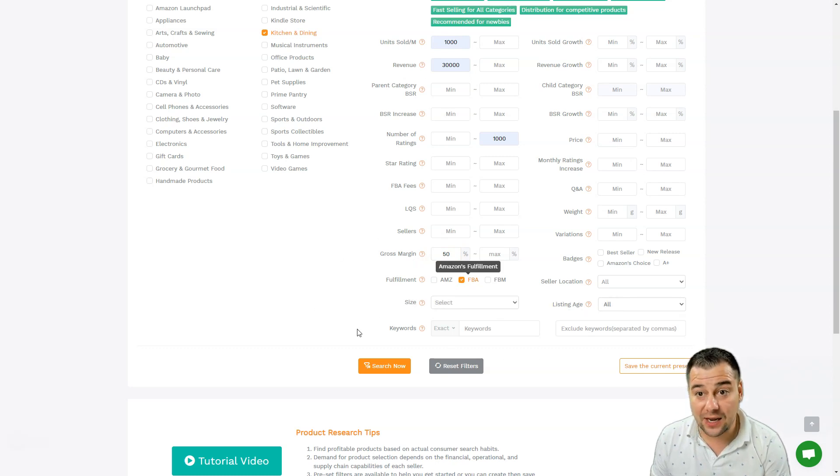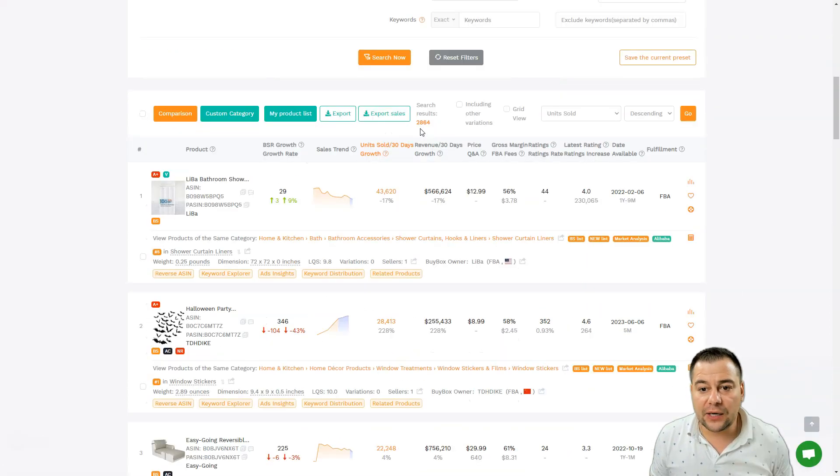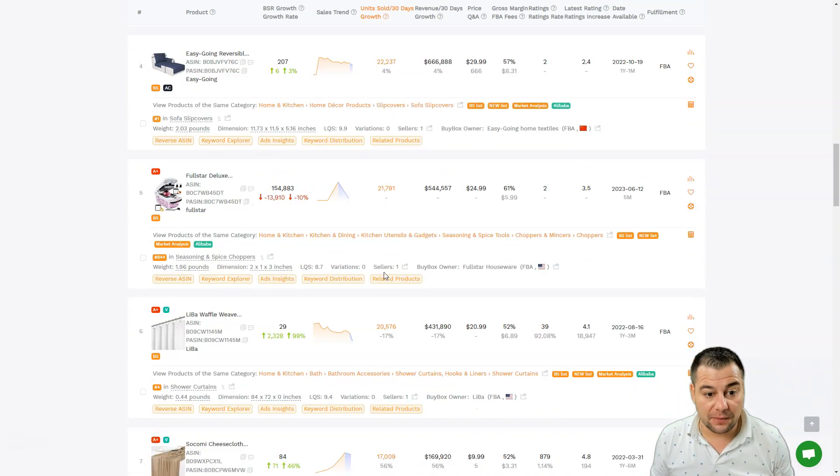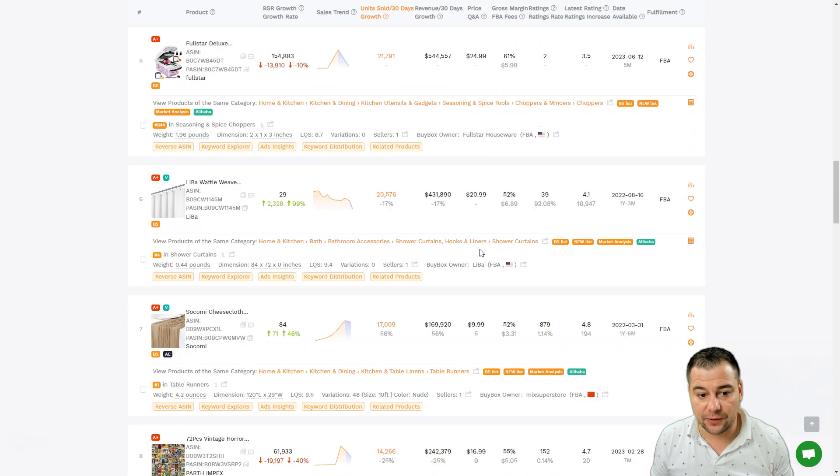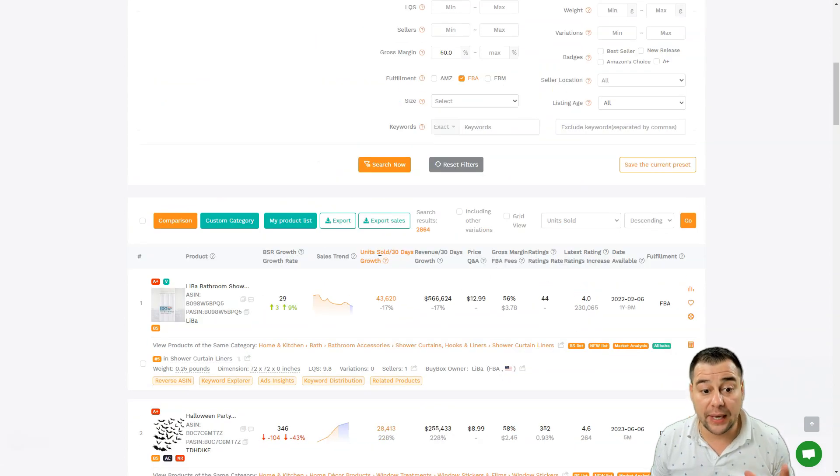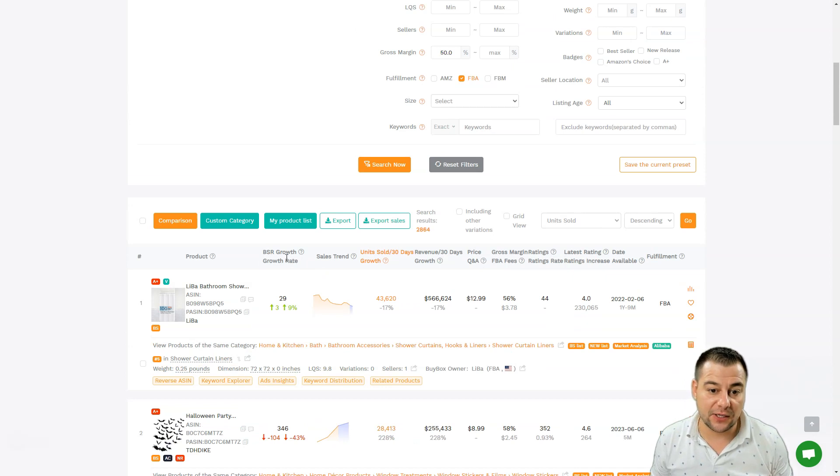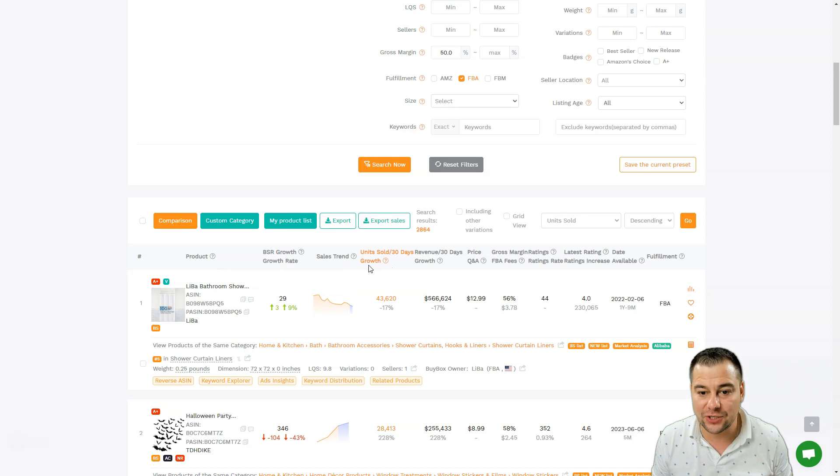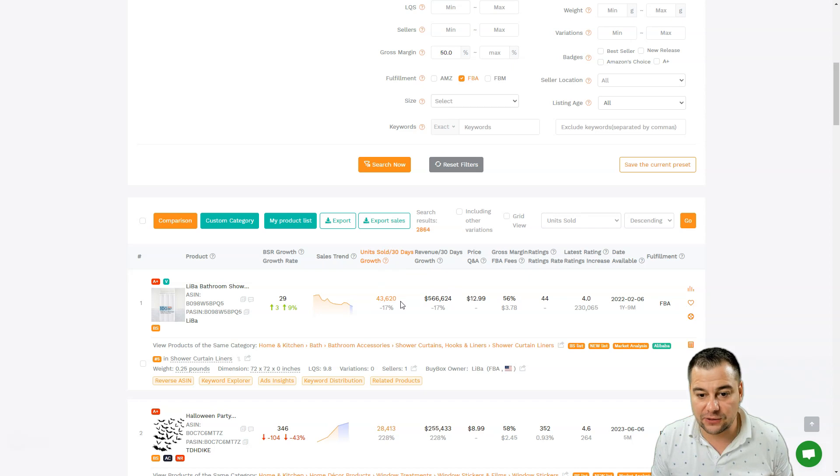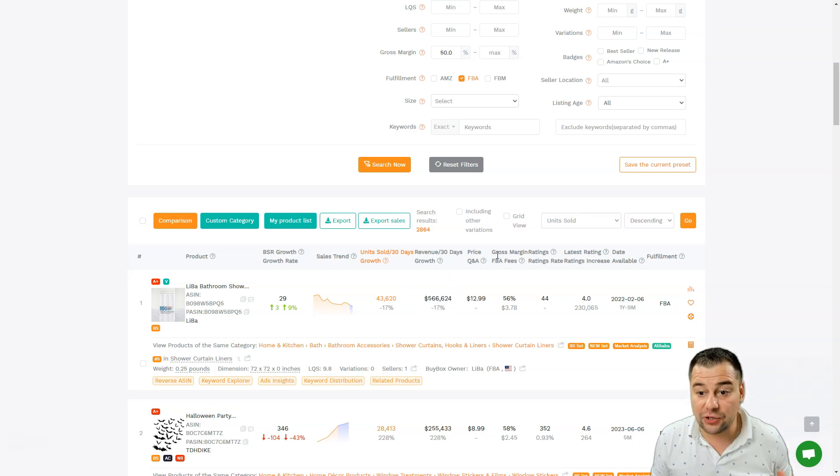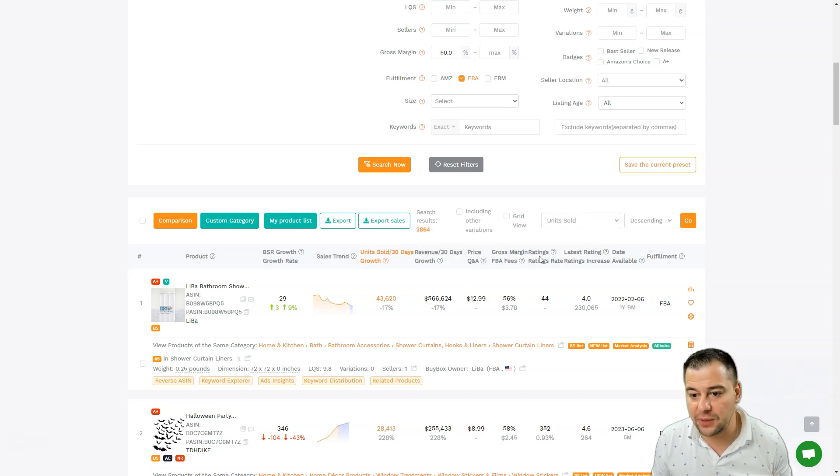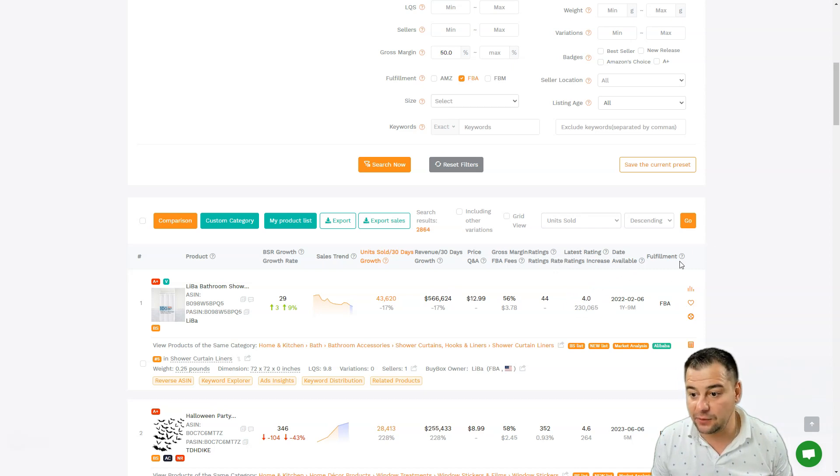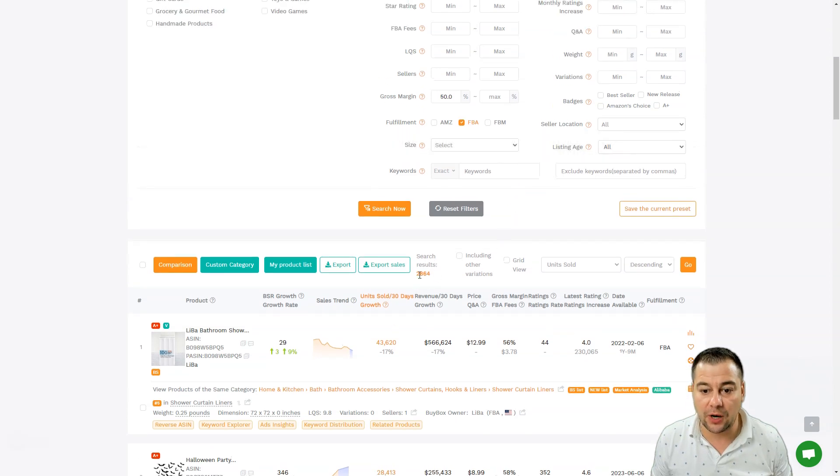Now we have 2,864 items that are popular right now from the past 30 days and you can analyze all of this. What do we have in this information bar? BSR growth, growth rate, sales trend - you can see it's going down or up, units sold 30 days. It's 43,620 and this product gave $566,000 in revenue. You can know the price, cross margin, FBA fees, rating, overall latest rating, date available, and fulfillment FBA. So it's too much - 2,864.